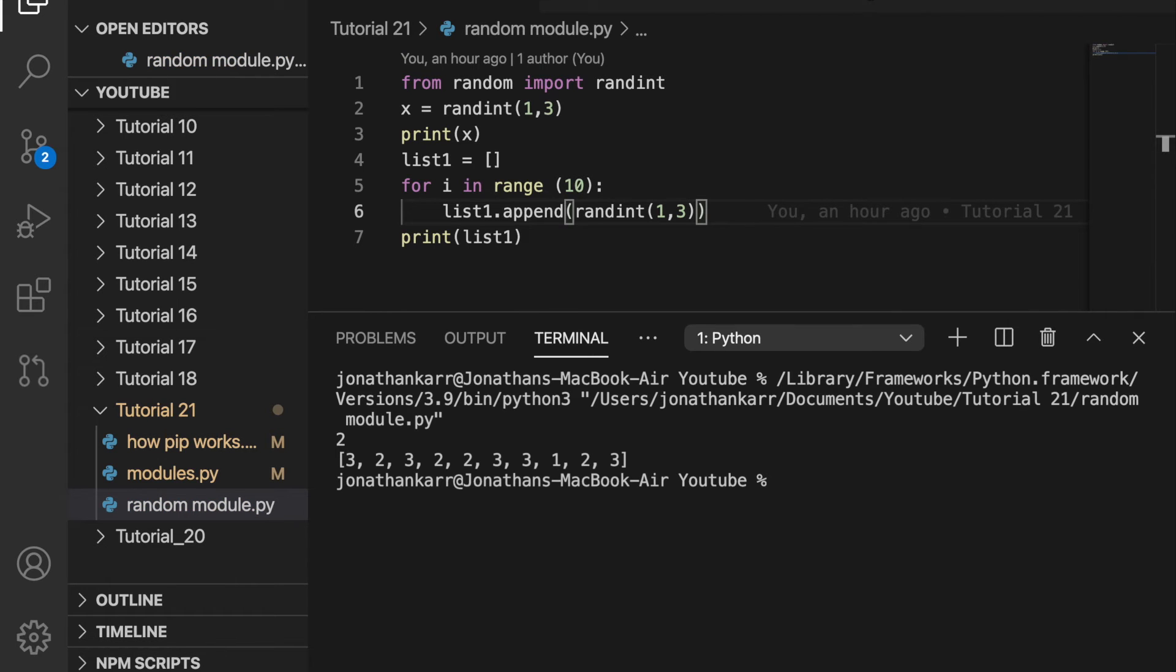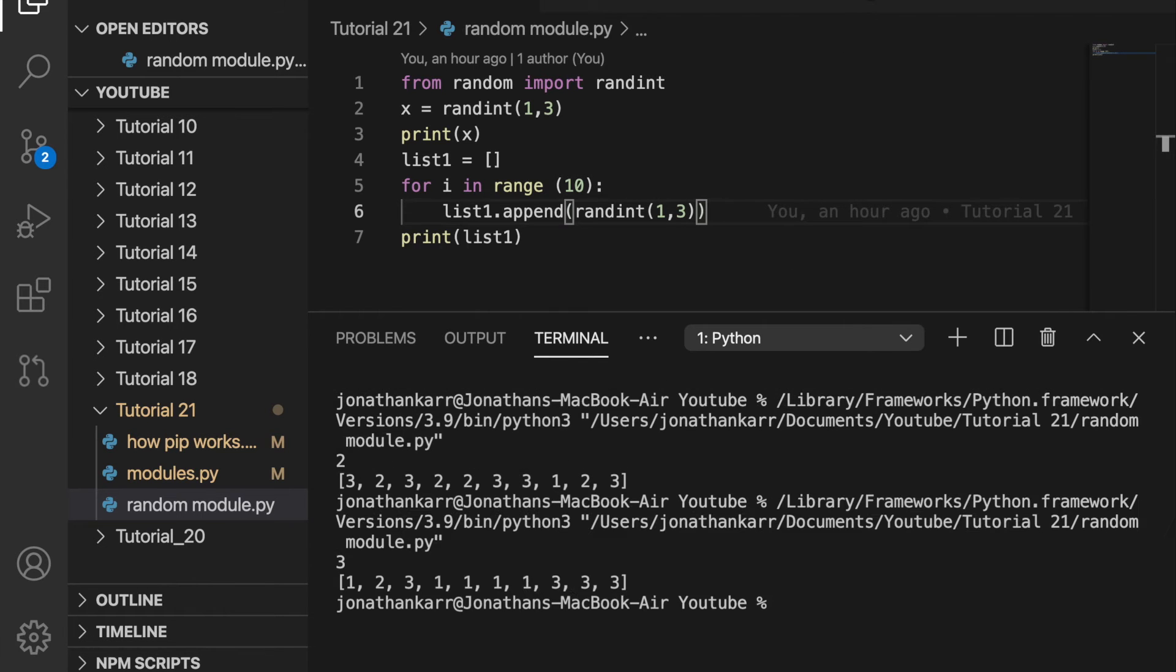And I run this and I get three, two, three, two, two, three, three, one, two, three. And I can run this again and again and it will give me a different list of numbers every single time.